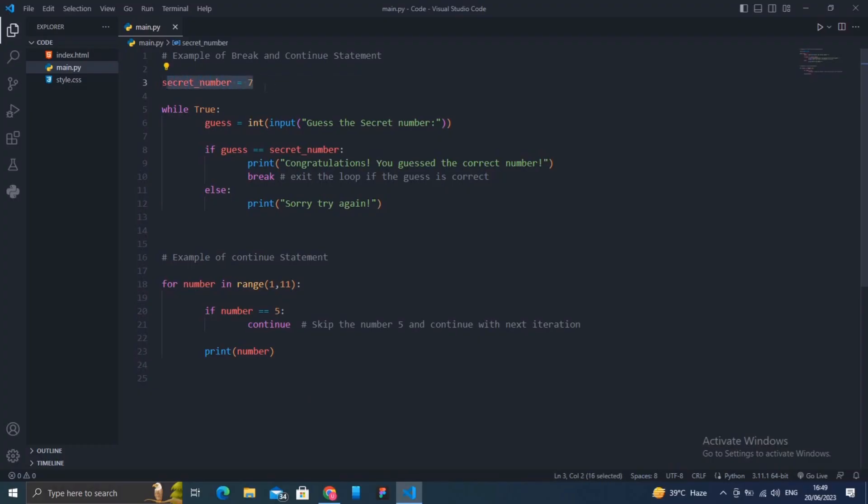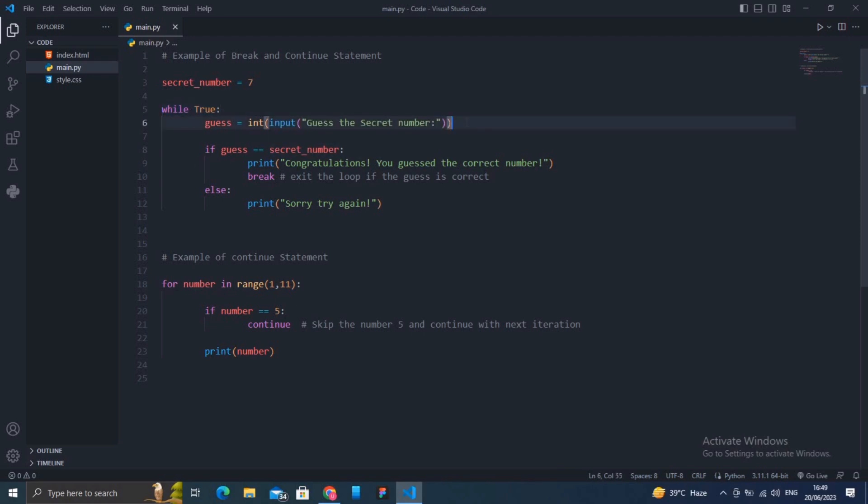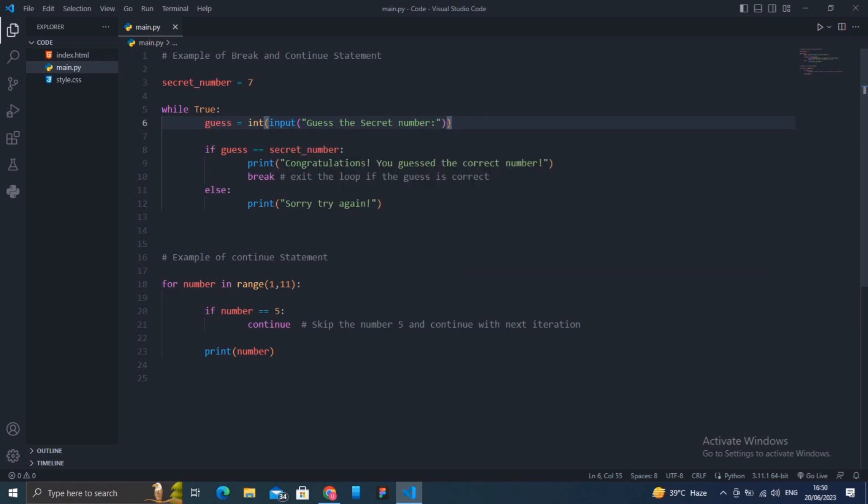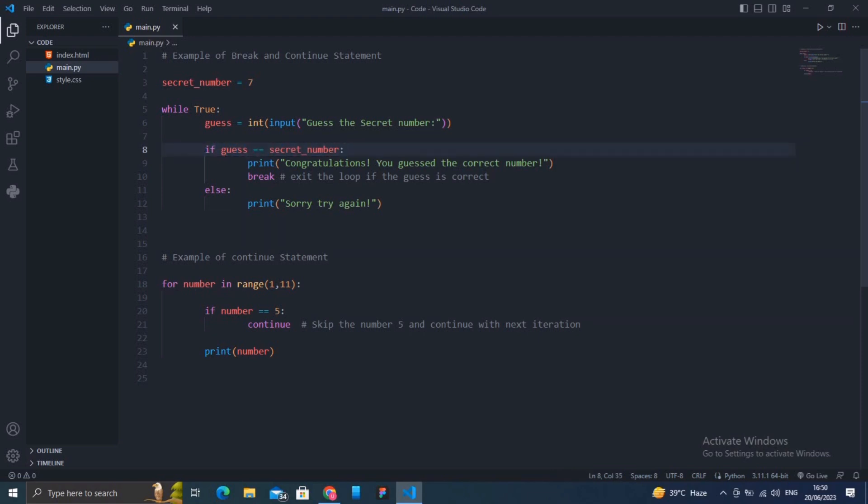In this example, you have a secret number stored in the variable secret_number. The program uses a while loop to keep asking for guesses until the correct number is guessed. Inside the loop, we ask the player to input their guess with guess equals int, input "Guess the secret number". You're going to enter and guess that number.